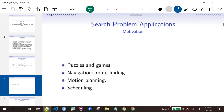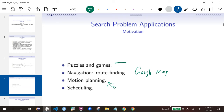The applications we will use in lectures are mainly puzzles and games — we use some algorithm to solve them automatically. Another big application is Google Maps, for navigation and route finding. We'll also talk about motion planning, which is how to control a robotic arm to pick up something. Scheduling is another application but we won't cover that — it's more of a 577 topic.